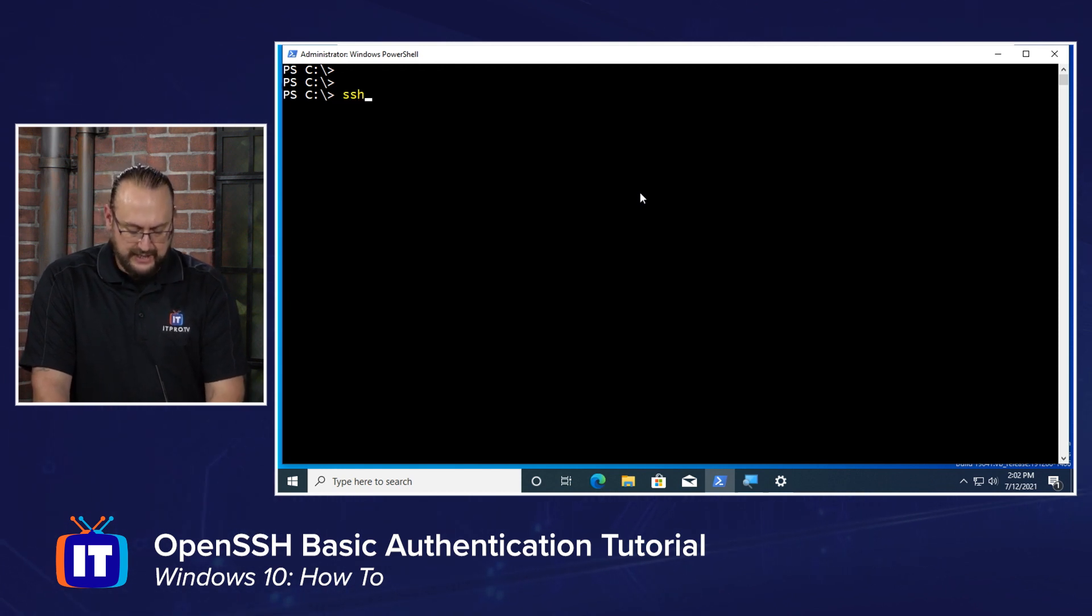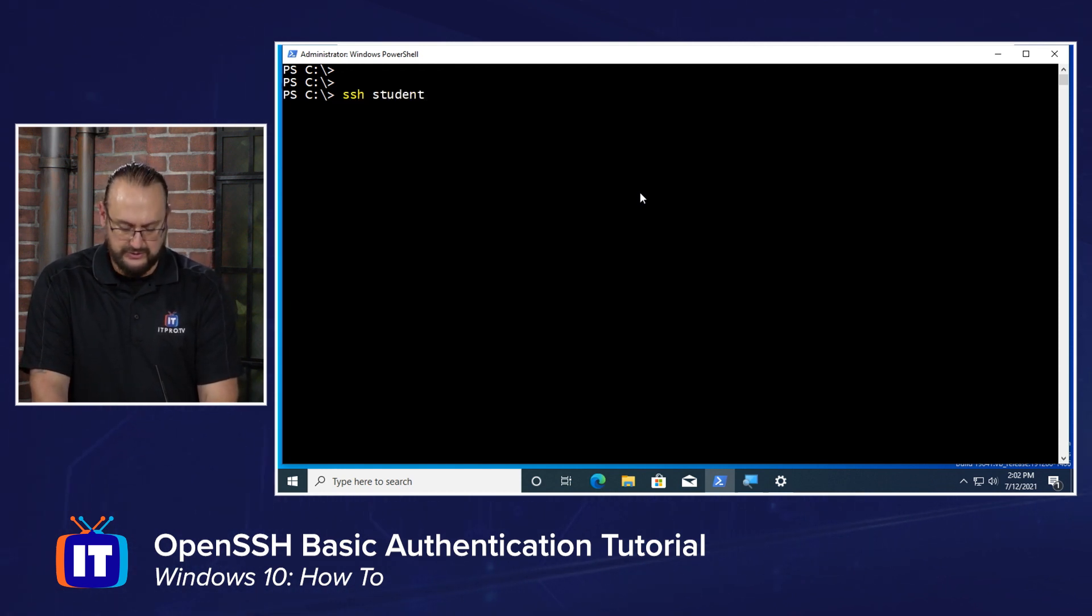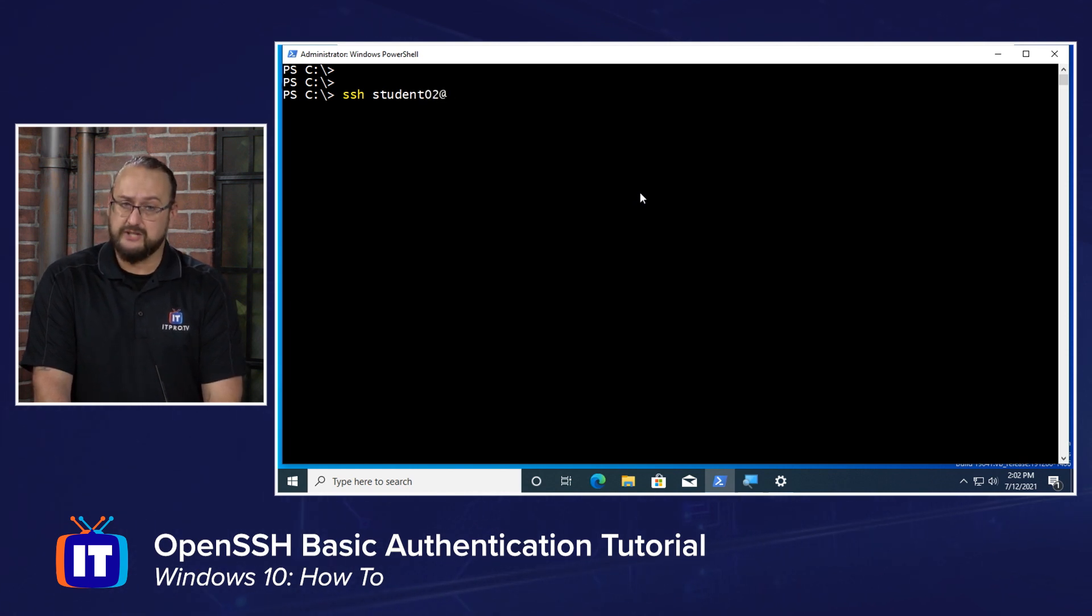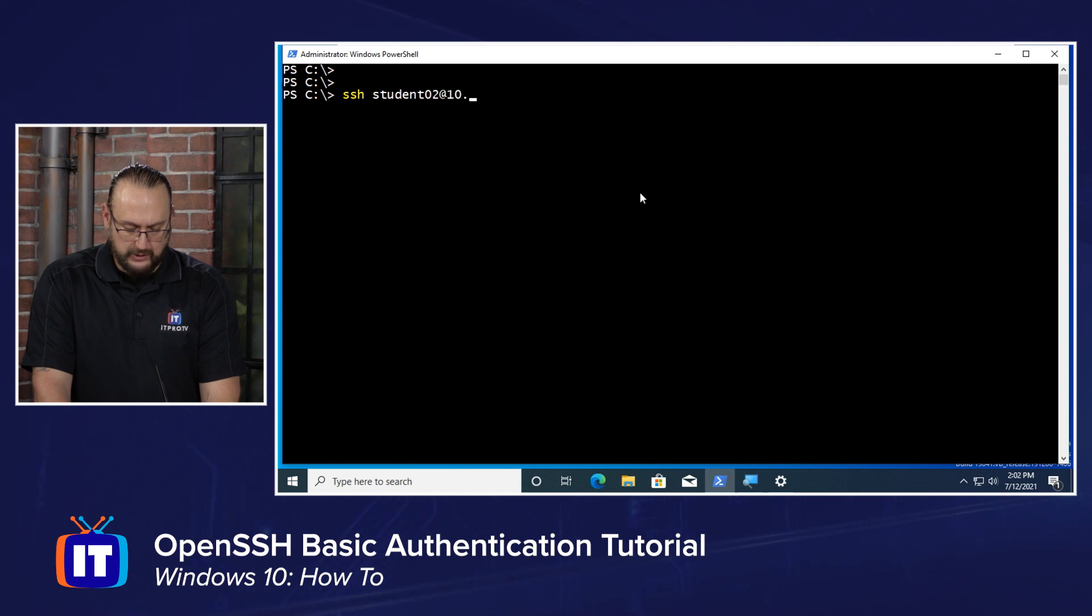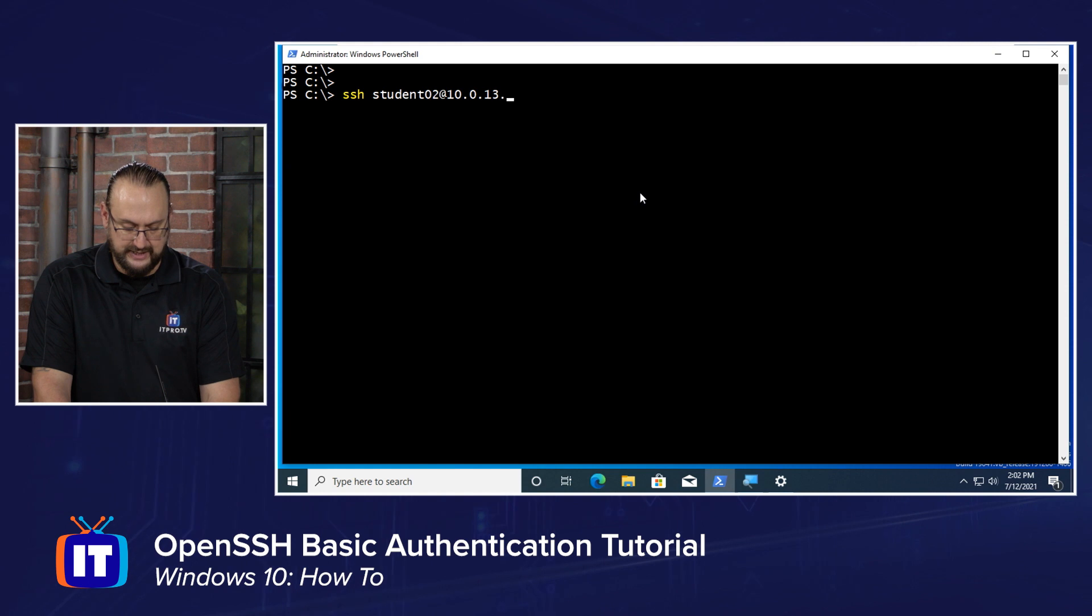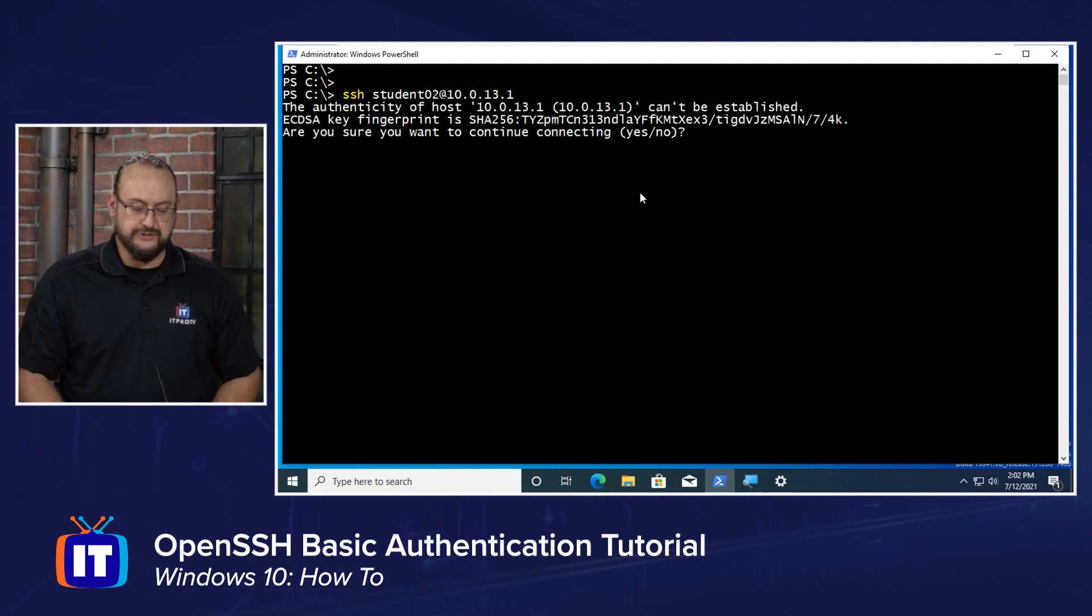Let me give us a little bit more real estate there. Now what we're going to do is we're going to type SSH. I'm going to type student 02, keeping in mind that that's an account on the OpenSSH server. Then I'm going to type the local IP address of our SSH server. For me, that's 10.0.13.1. And we're going to hit Enter.